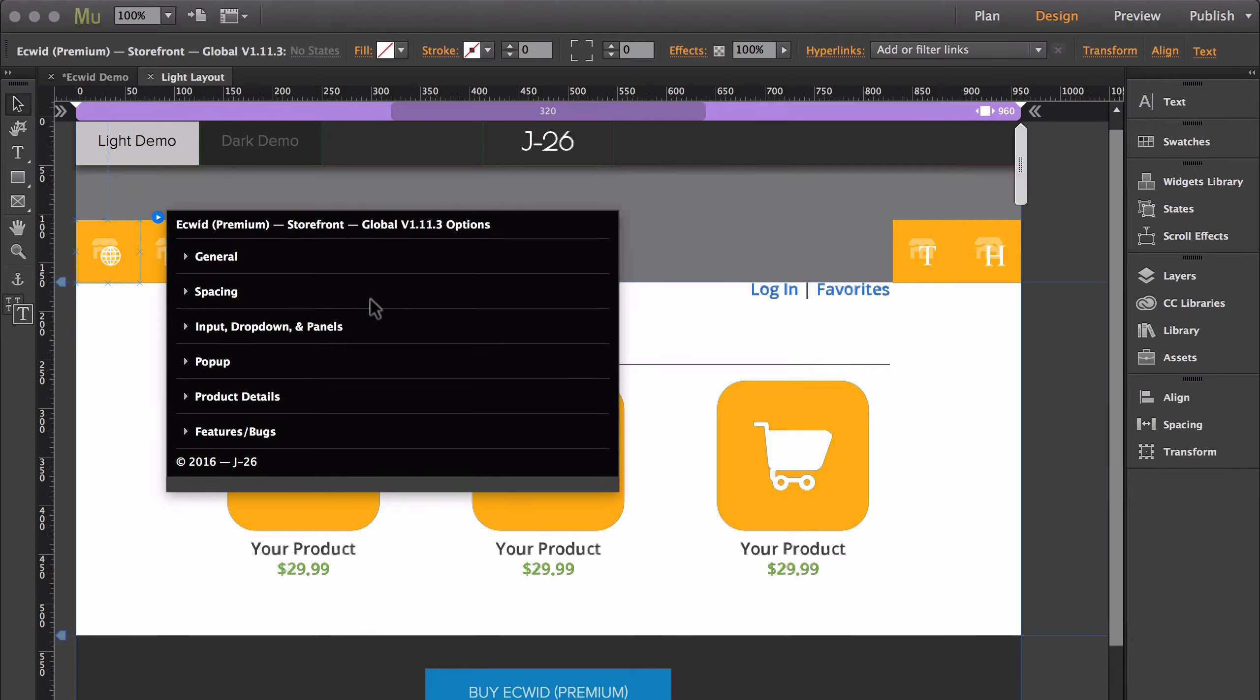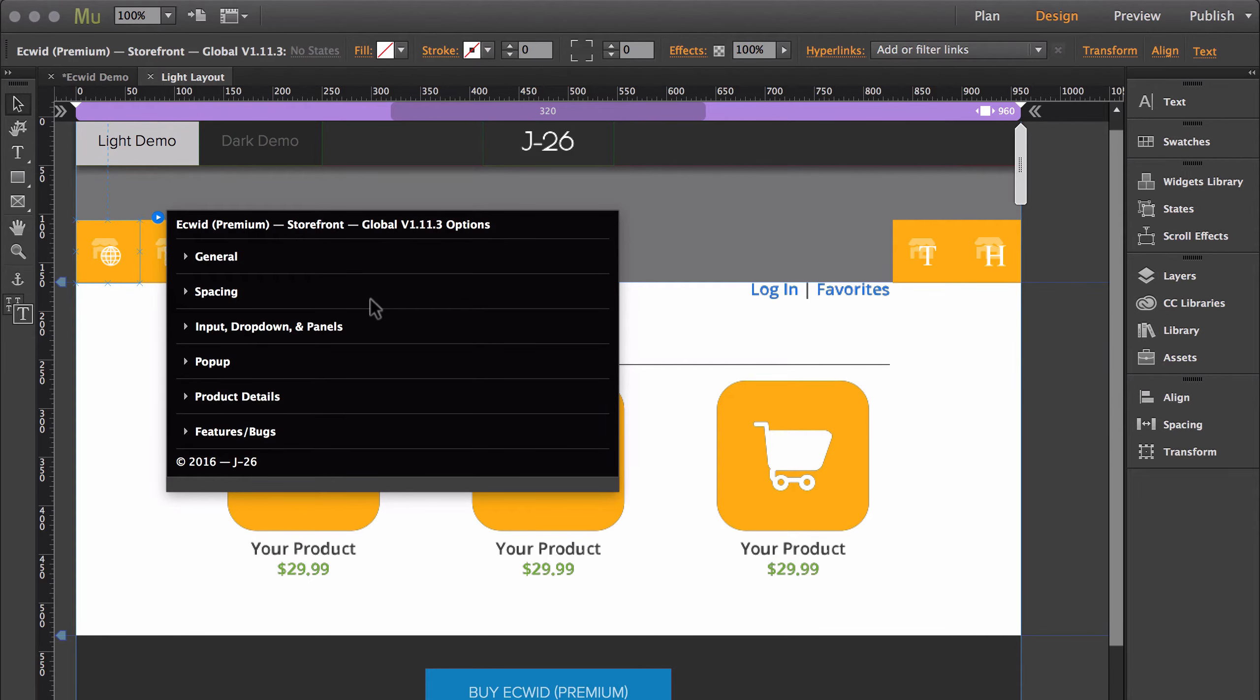I do not have a tutorial for the Global widget yet. However, when I do, I will put a link in the description, and I'll make sure that an icon appears in the top right corner if the video becomes available.